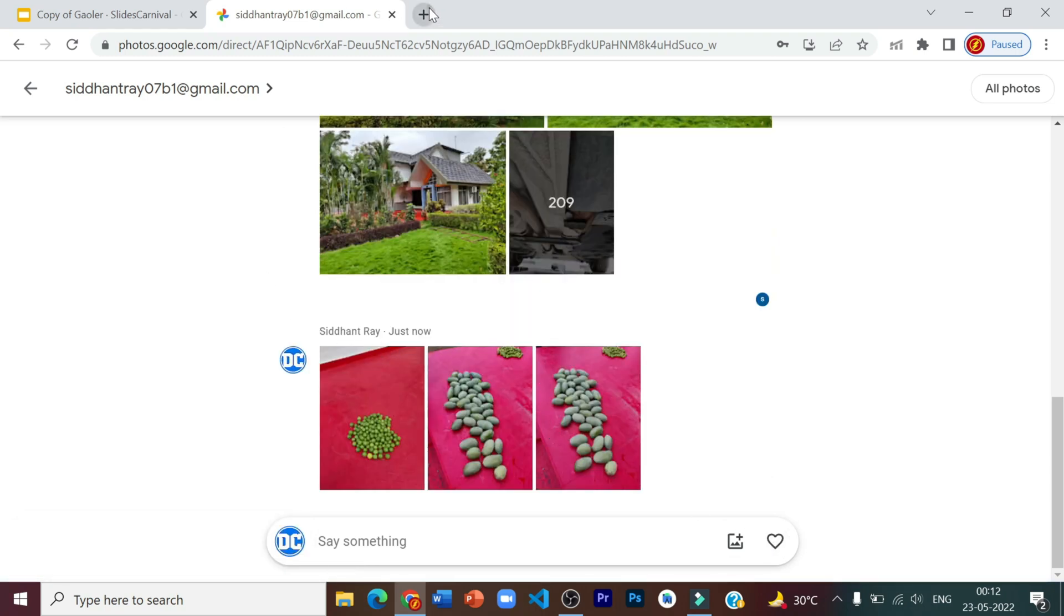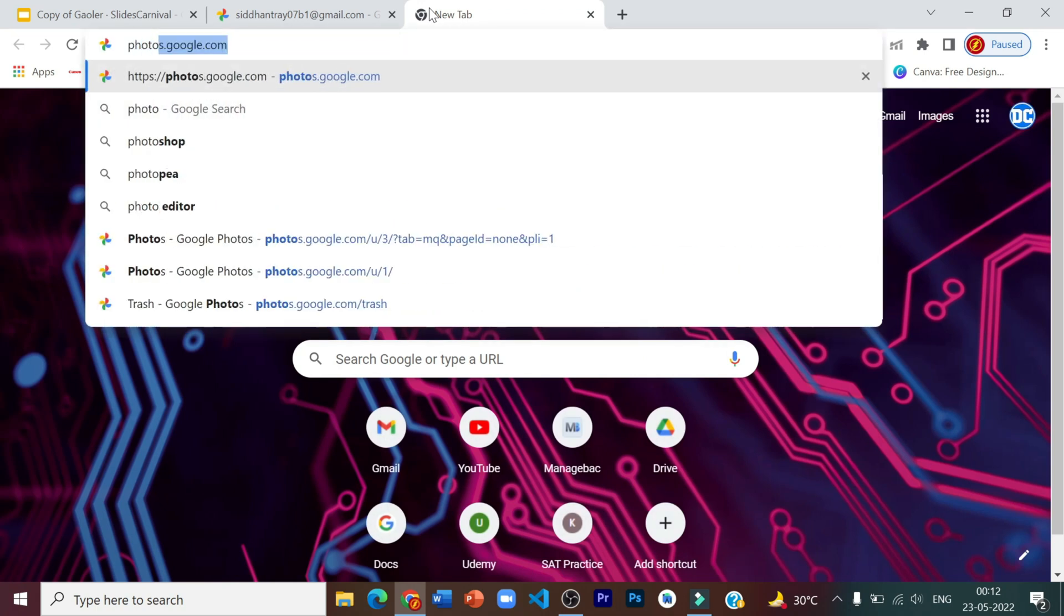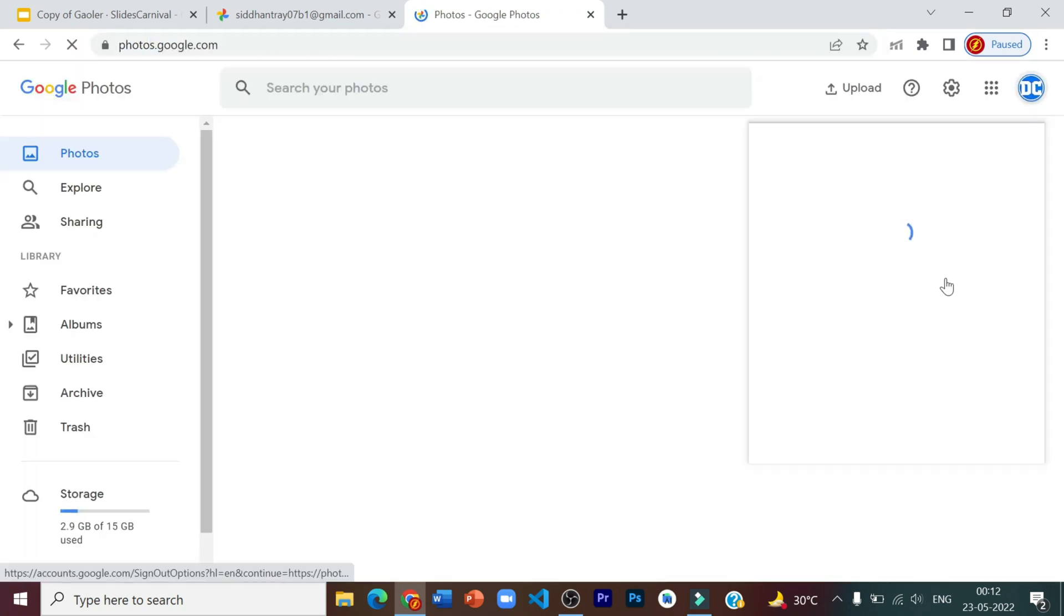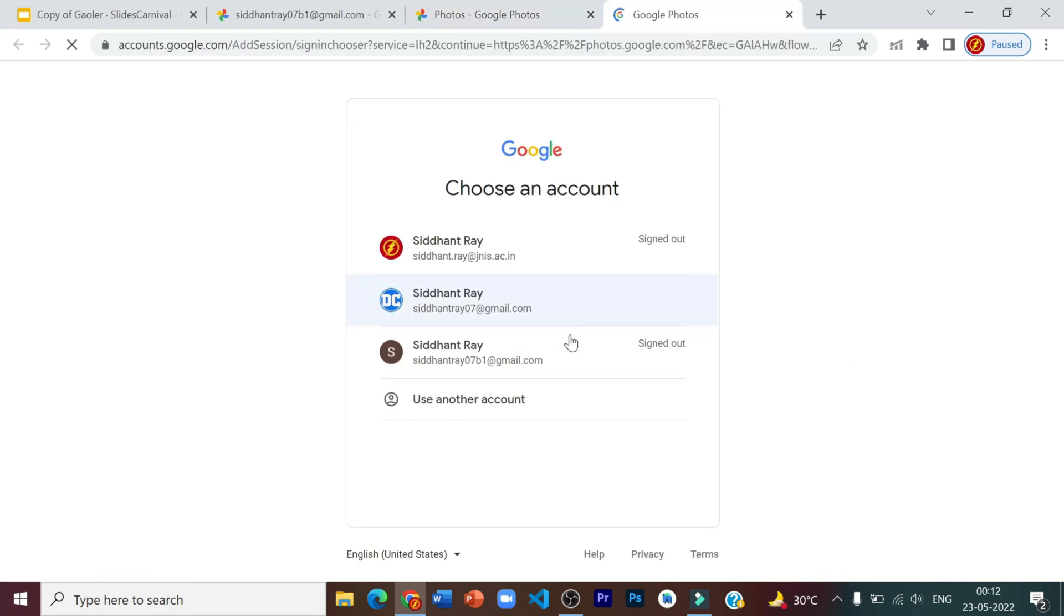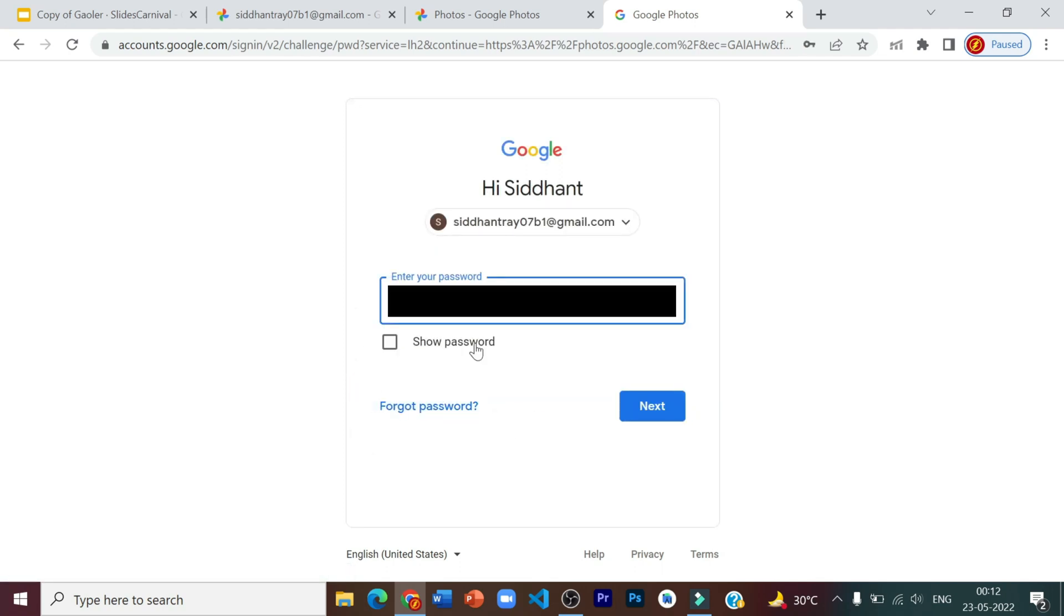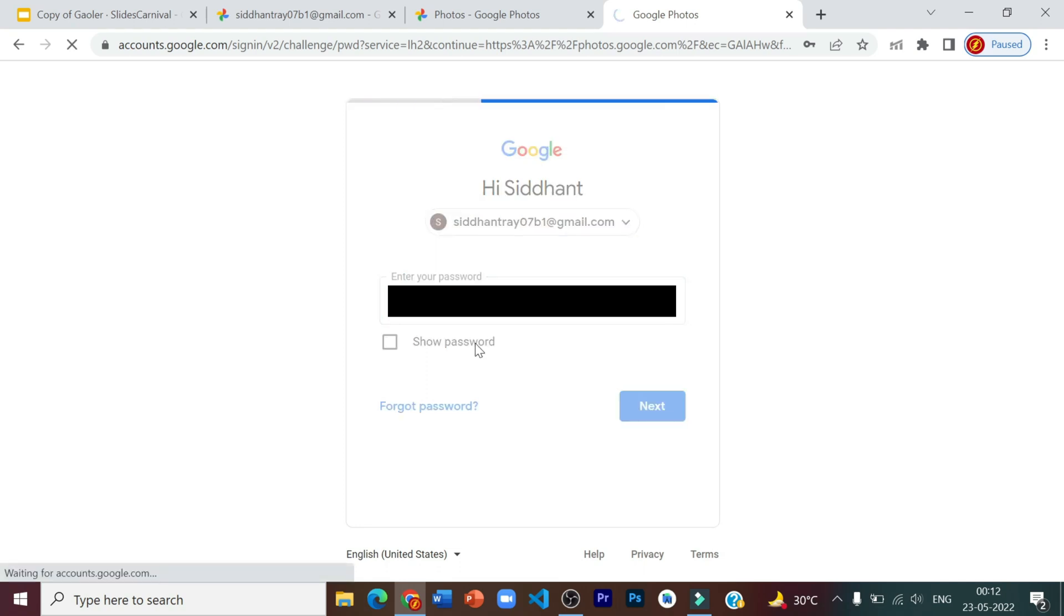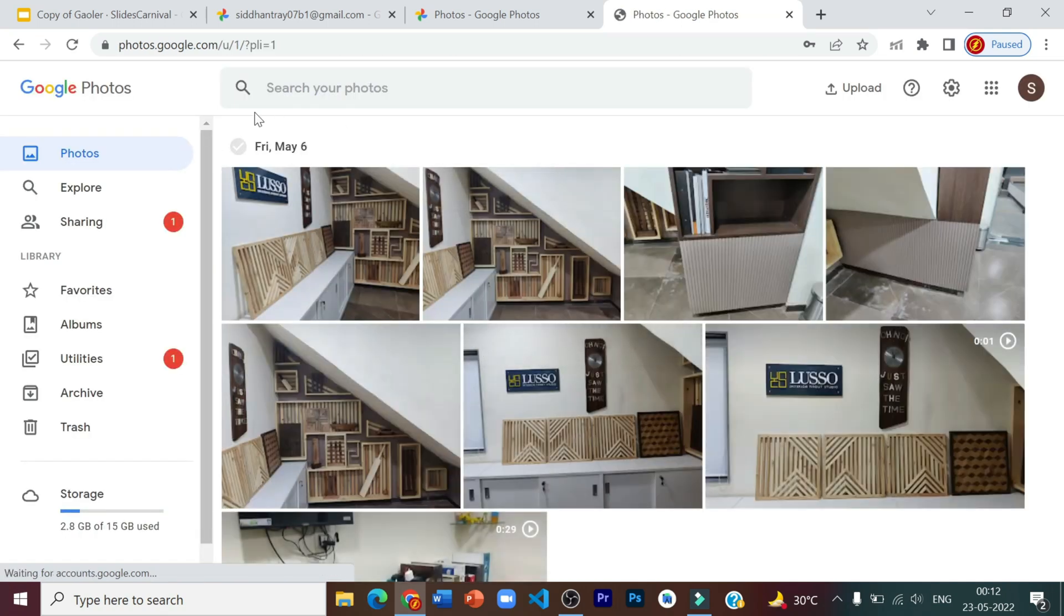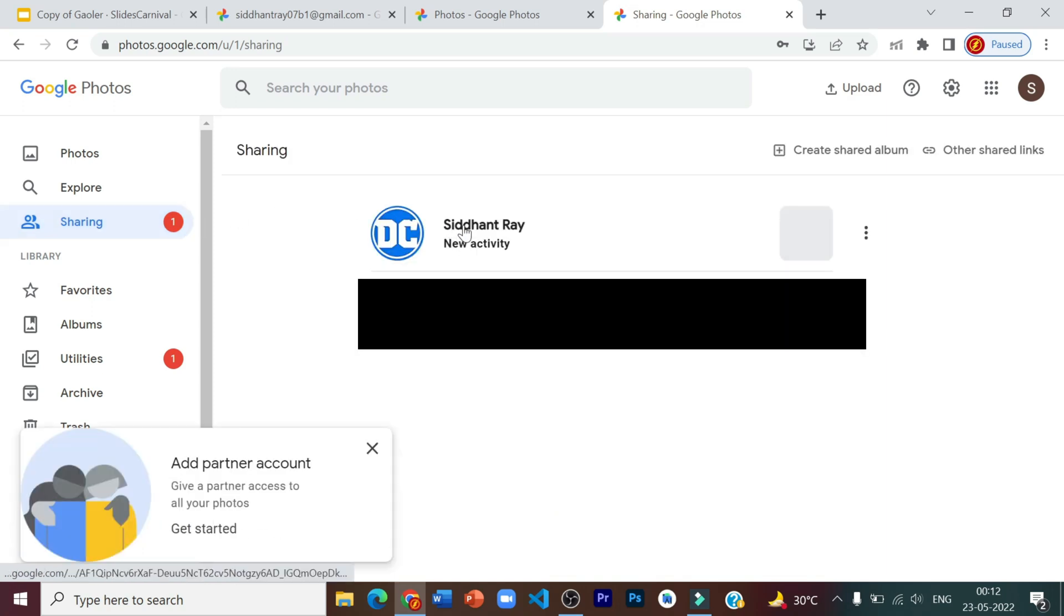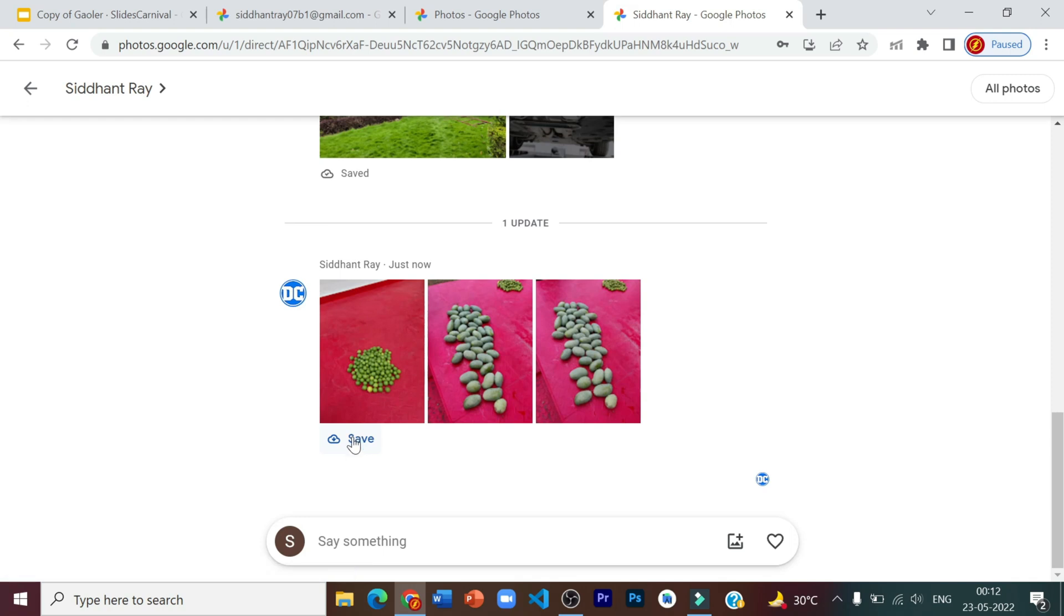Now we have to log into the backup Gmail ID. Now you need to go into sharing. Go to this and now click on the save button.